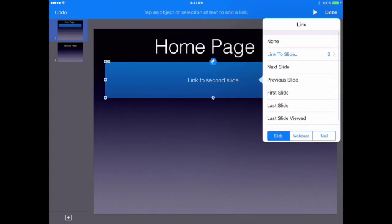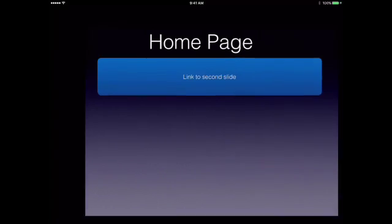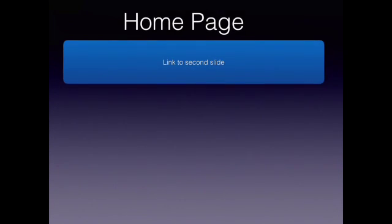That way we know exactly where this link is going. It's always important to check your work, so press the play button at the top, then tap the link. Once you tap your interactive link, it should take you to the page you actually want it to go to.